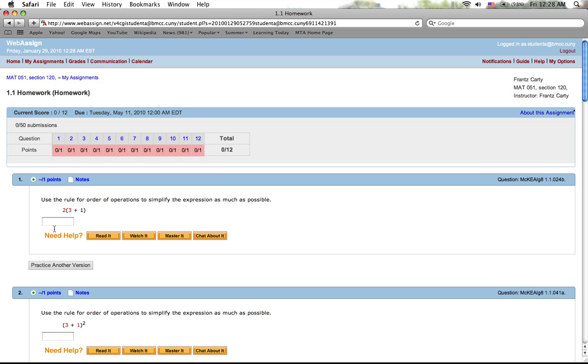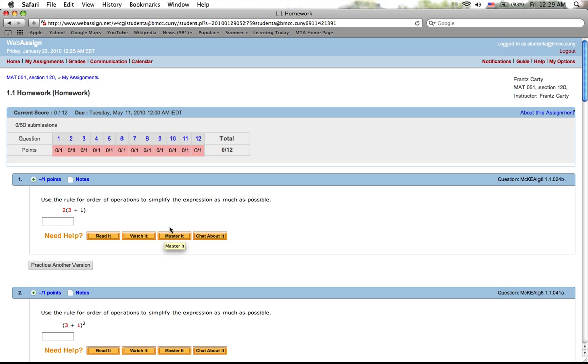So as you go through the homeworks, you basically can try your best and put your answer there. Alright, also right here there's four different options for every question: 'read it' means you can read something from the textbook about this problem. Second, 'watch it' means you can watch a demonstration of problems similar to this. 'Master it' means you can do some practice to make sure you got it down and then answer the question. 'Chat about it' is probably just chatting with other people, but I'm not sure if the communication is enabled on this yet.